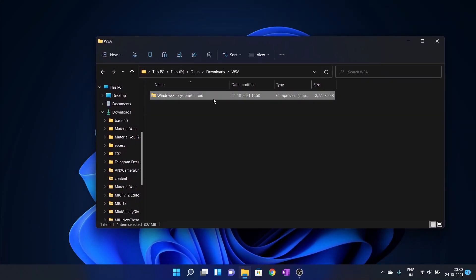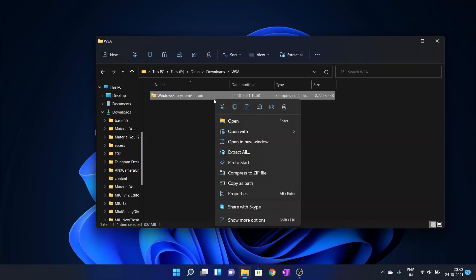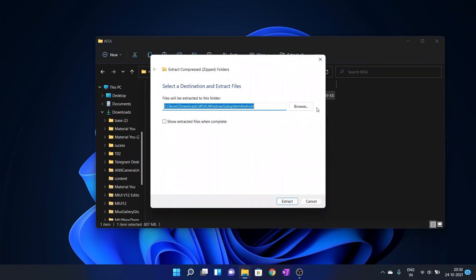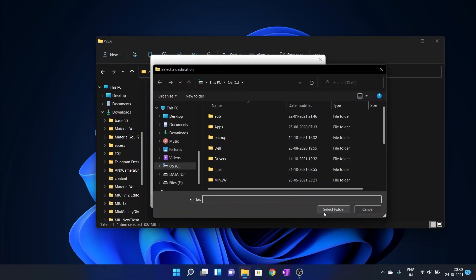You need to download the file which I have given in the description below. Then extract it to the folder where you want to install WSA.